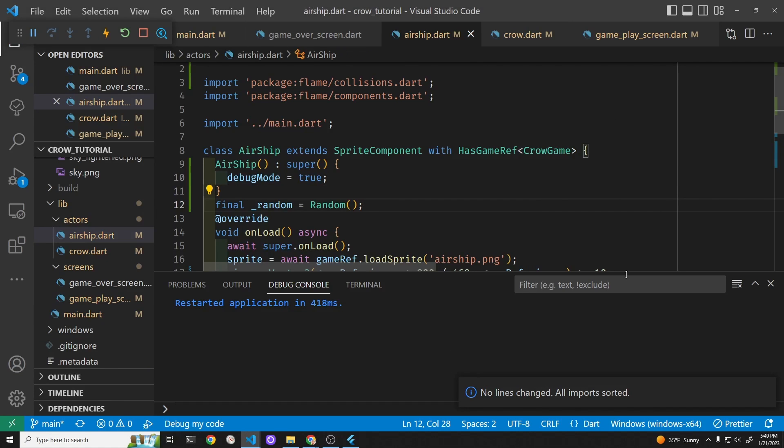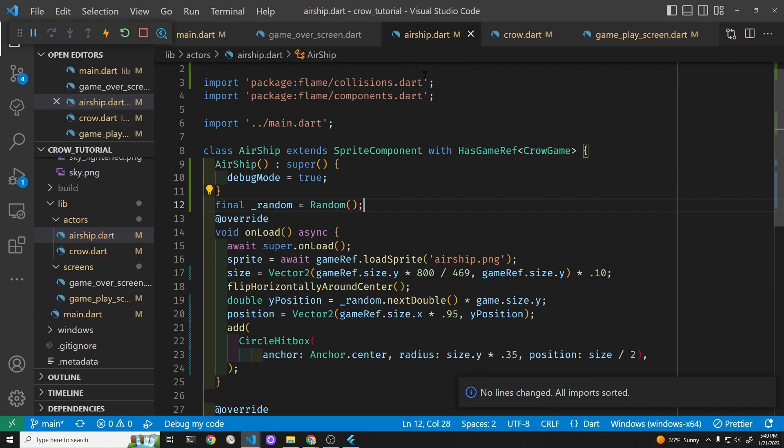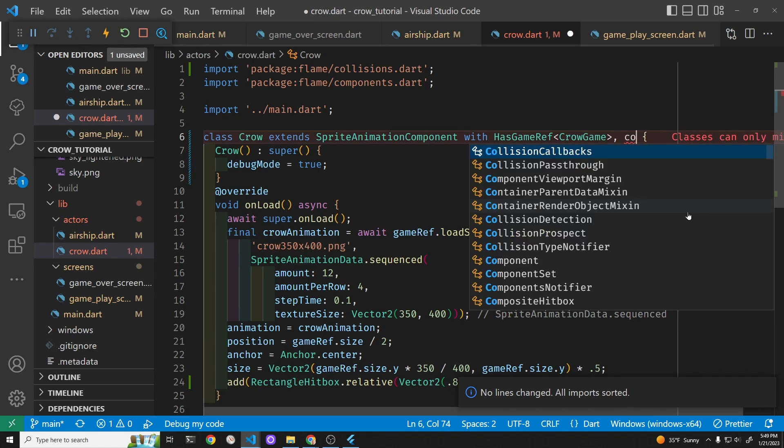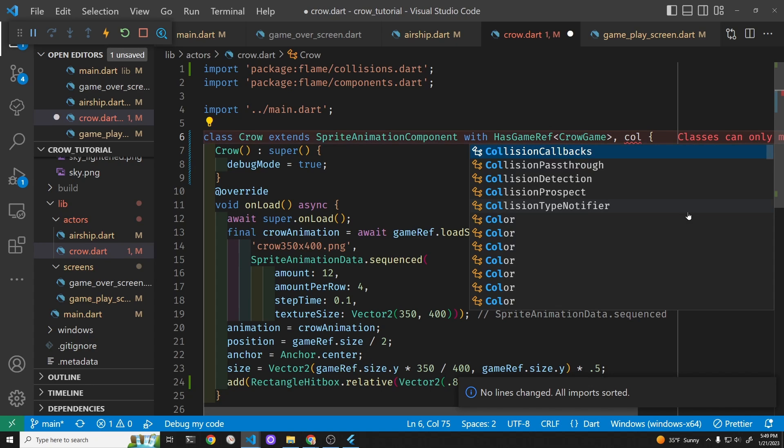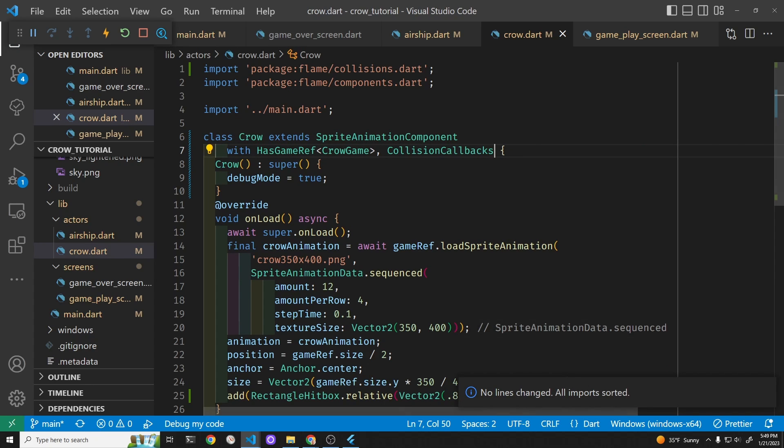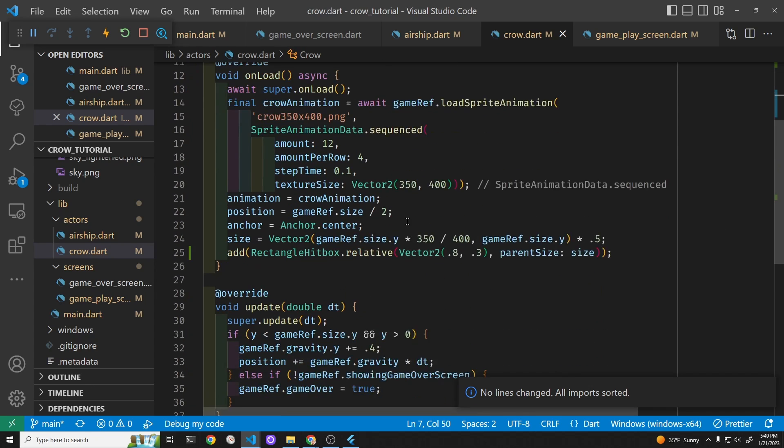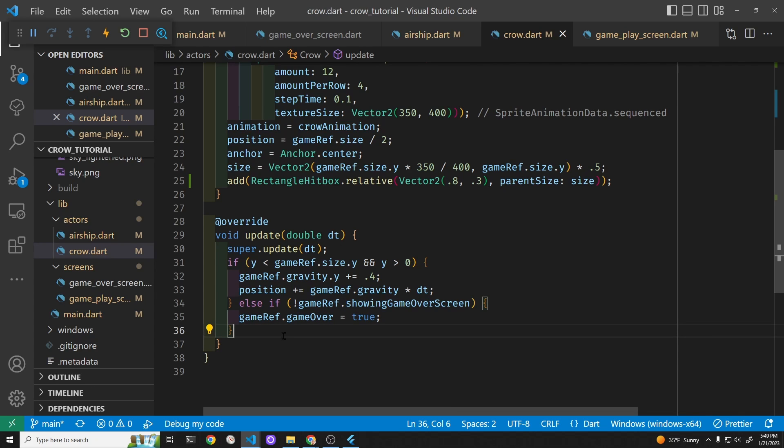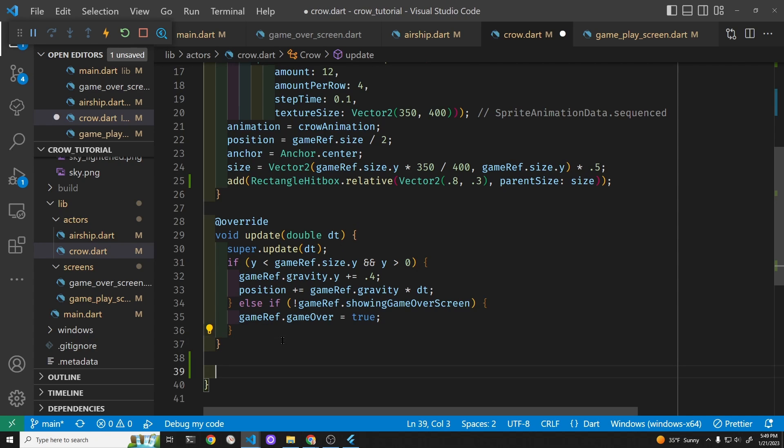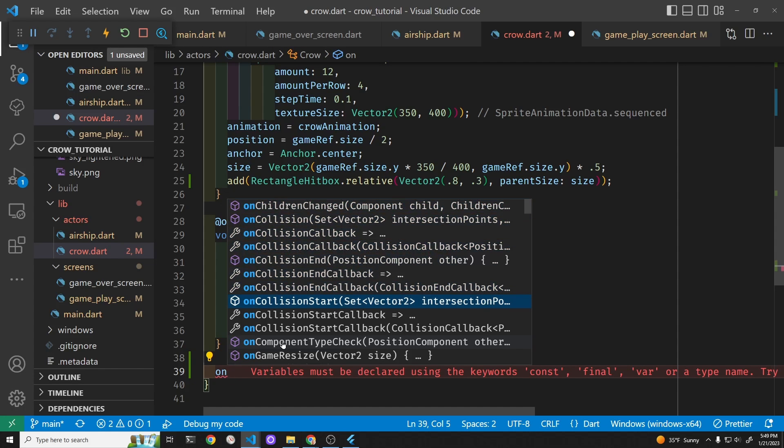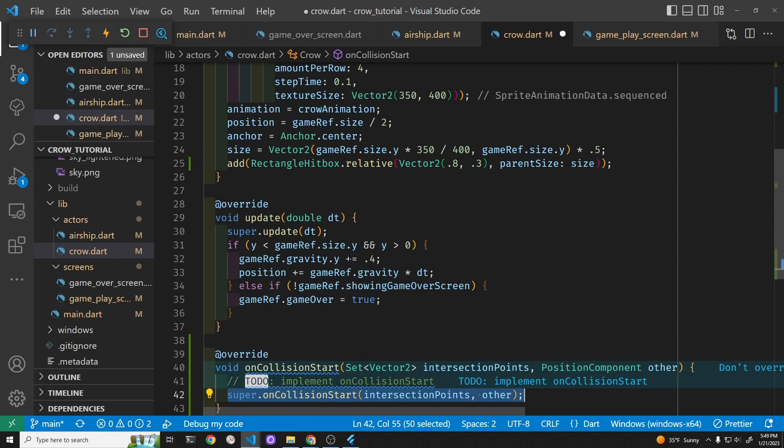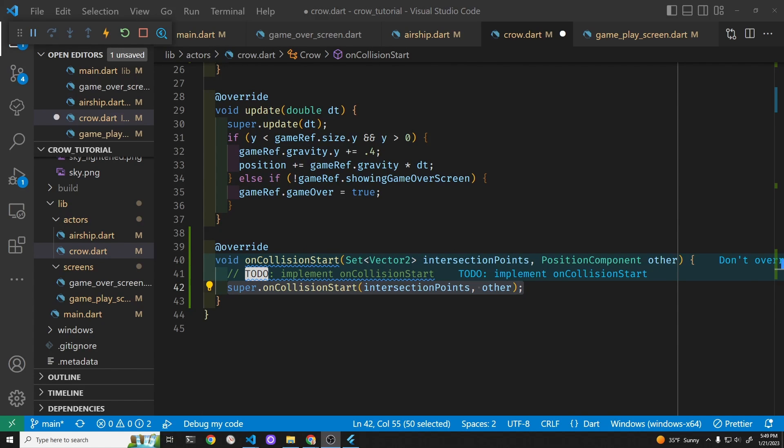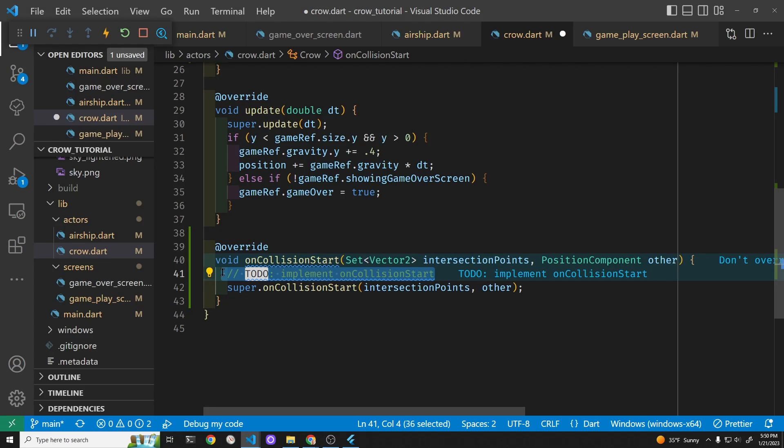Let's go back to our crow and we'll add the collision callback to the crow. CollisionCallbacks. Okay. OnCollisionStart.